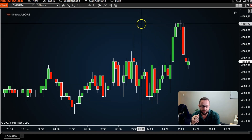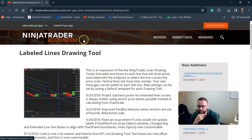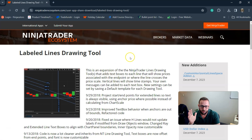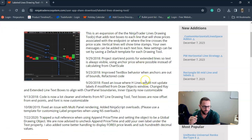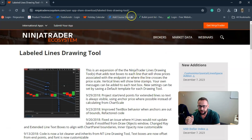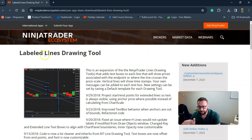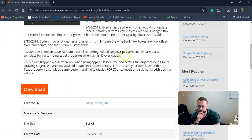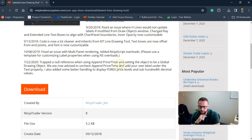There's a workaround, though — thank goodness. You can head over to a website that's part of the NinjaTrader ecosystem, where many third-party developers program all different types of indicators, drawing tools, and more. I'm going to drop the link in the description below this video, so please click on that if you want to check this out and get hold of the labeled lines drawing tool feature.